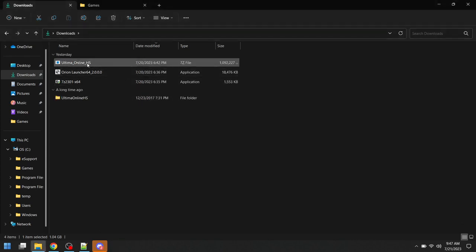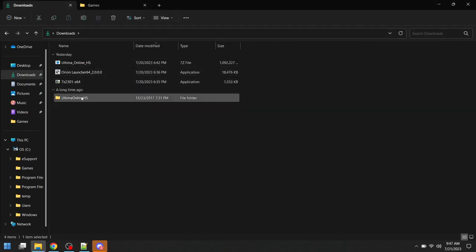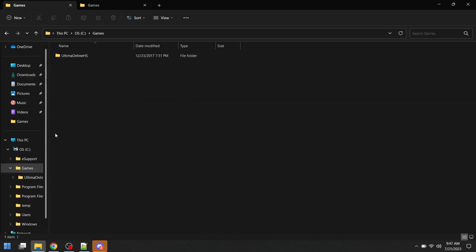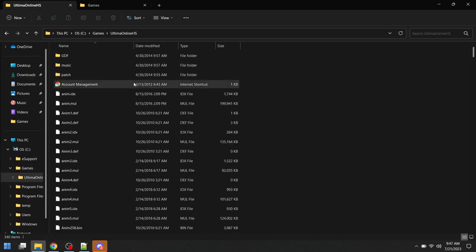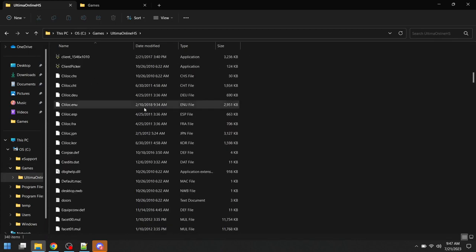Then we're going to move this file wherever we want. Not this one, this one right here. I'm going to move this to my games folder. Okay, we see it right here. This is where the server files are.